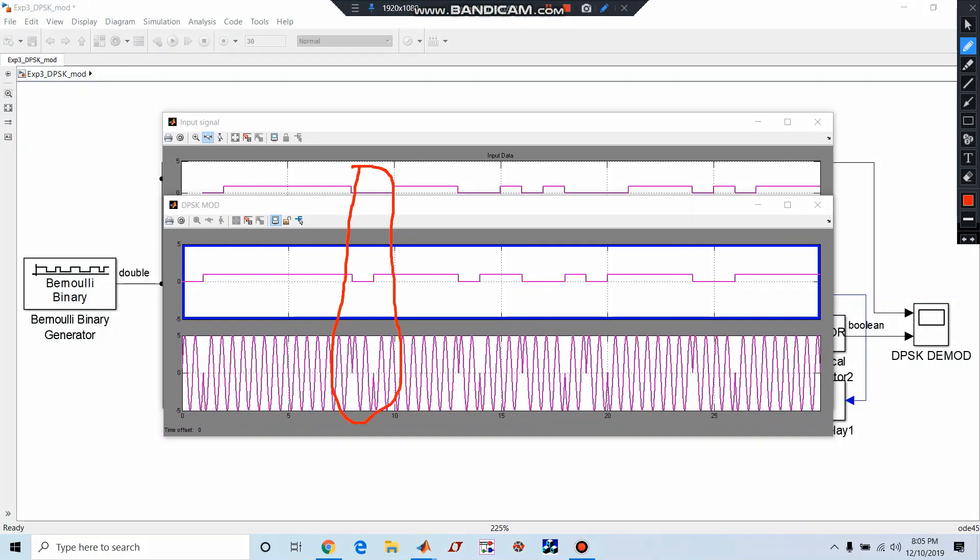There are two zeros in this interval, so we are going to have two phase shifts. That means zeros are conveyed by 180 degree phase shift, and ones are conveyed by adding zero degree phase shift. That is the importance of this DPSK modulator.